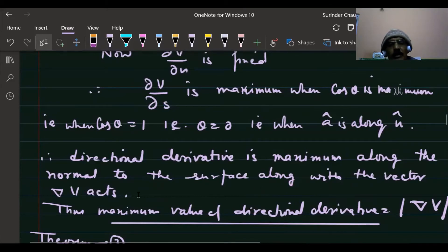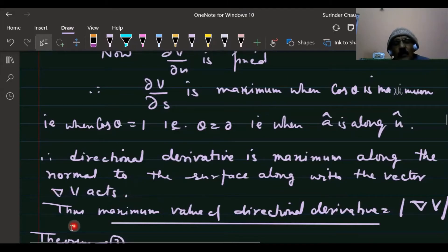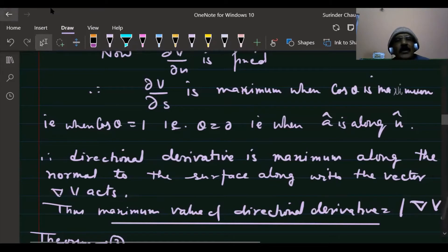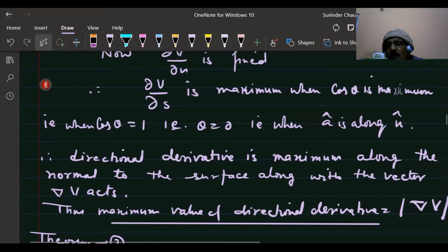The direction derivative is maximum along the normal to the level surface, along which the gradient vector of the scalar function acts. The maximum value of the directional derivative is equal to the modulus of the gradient of v, that is |grad v|.